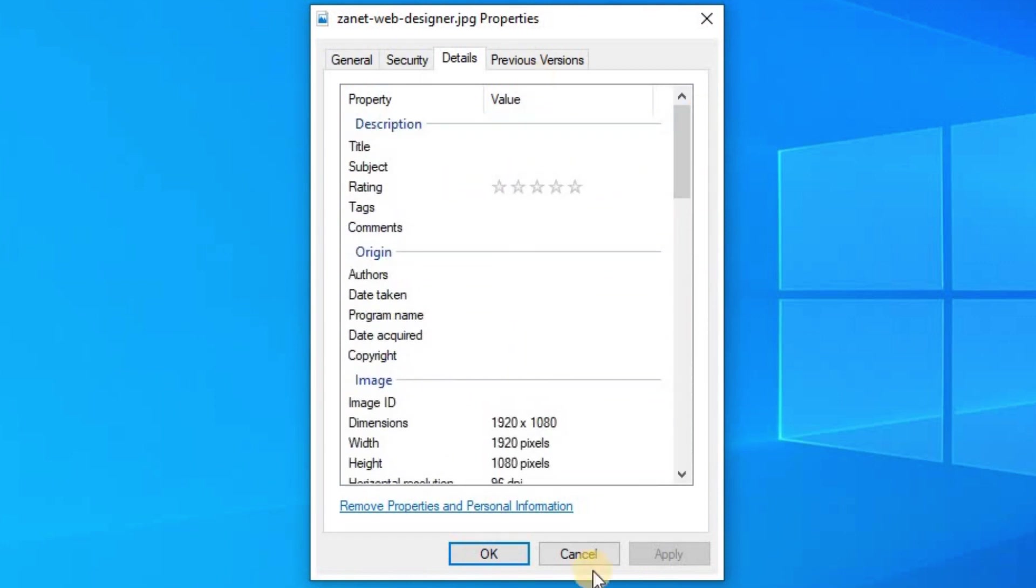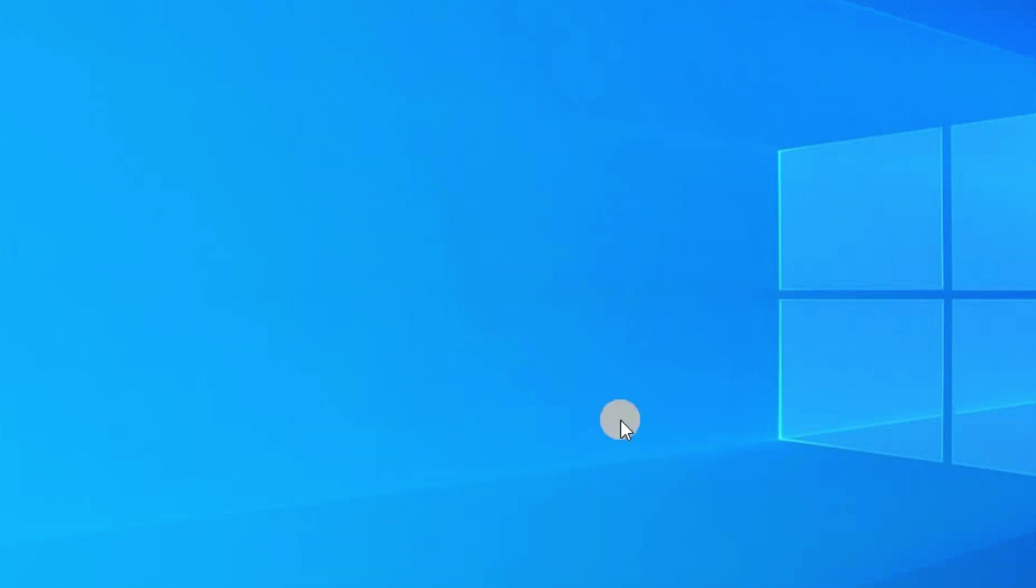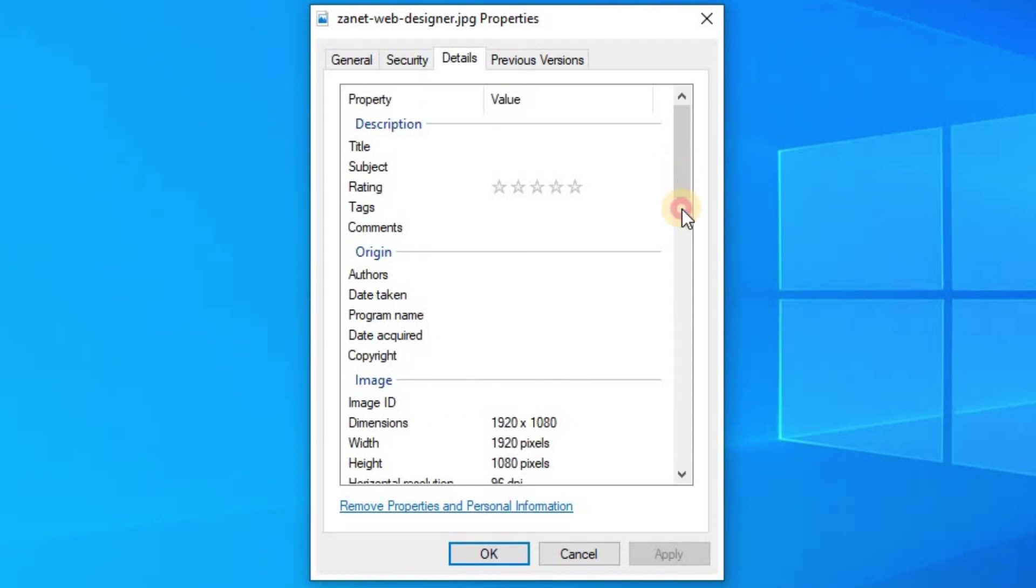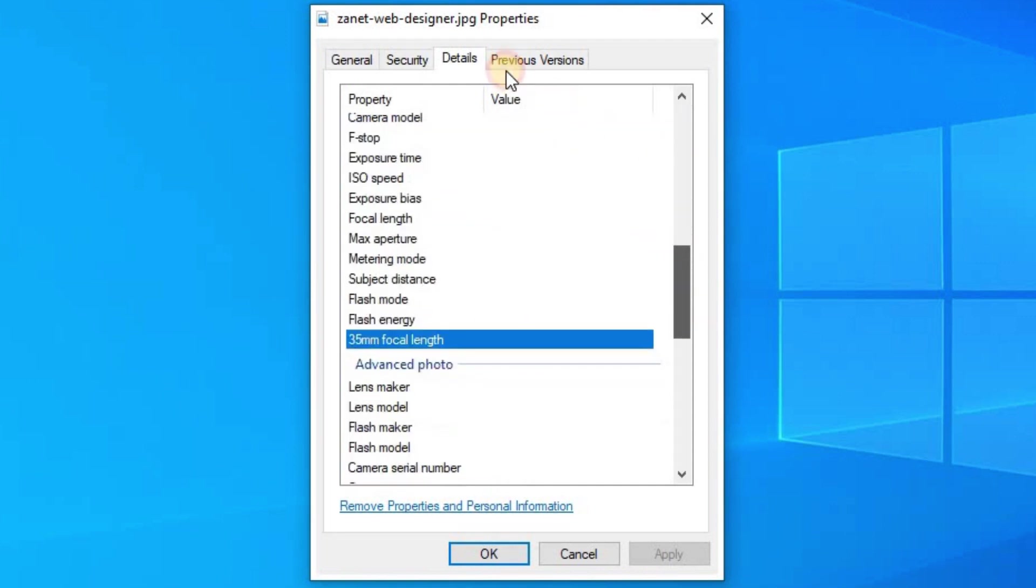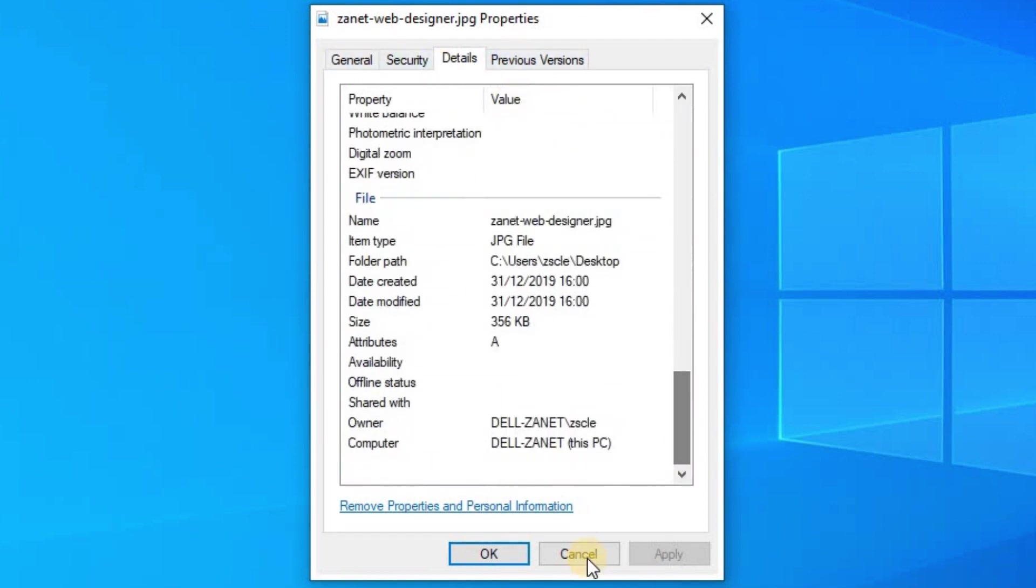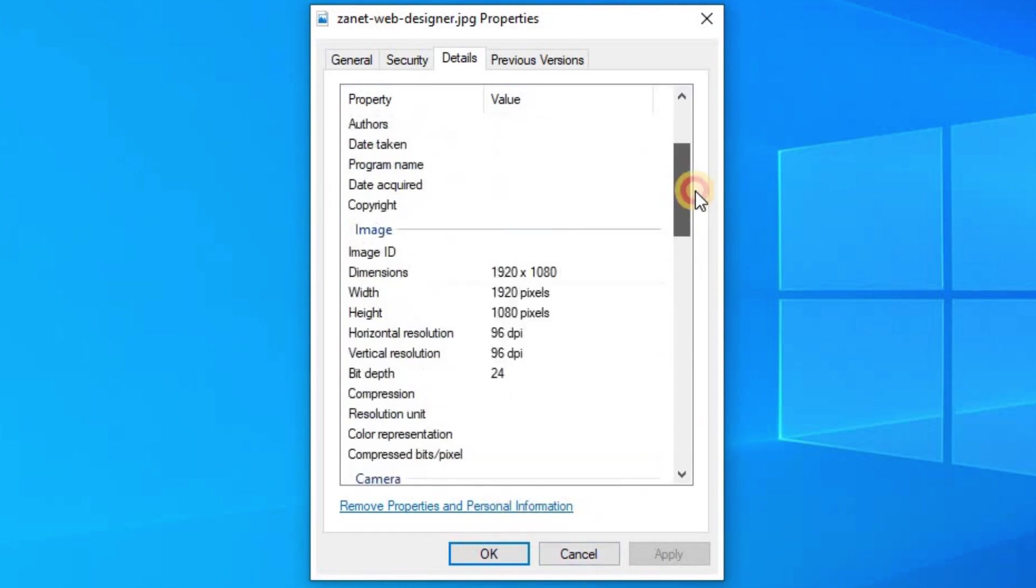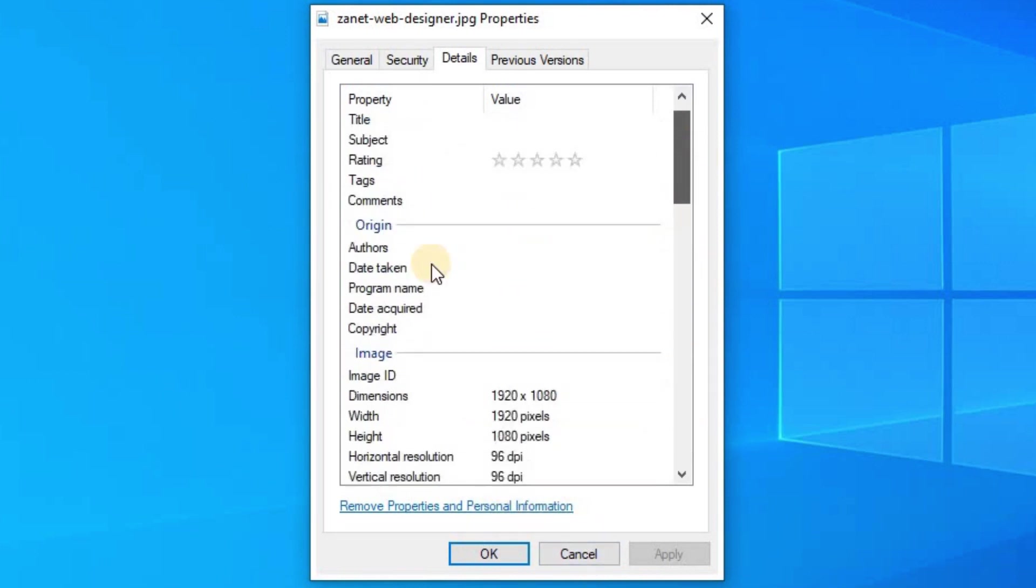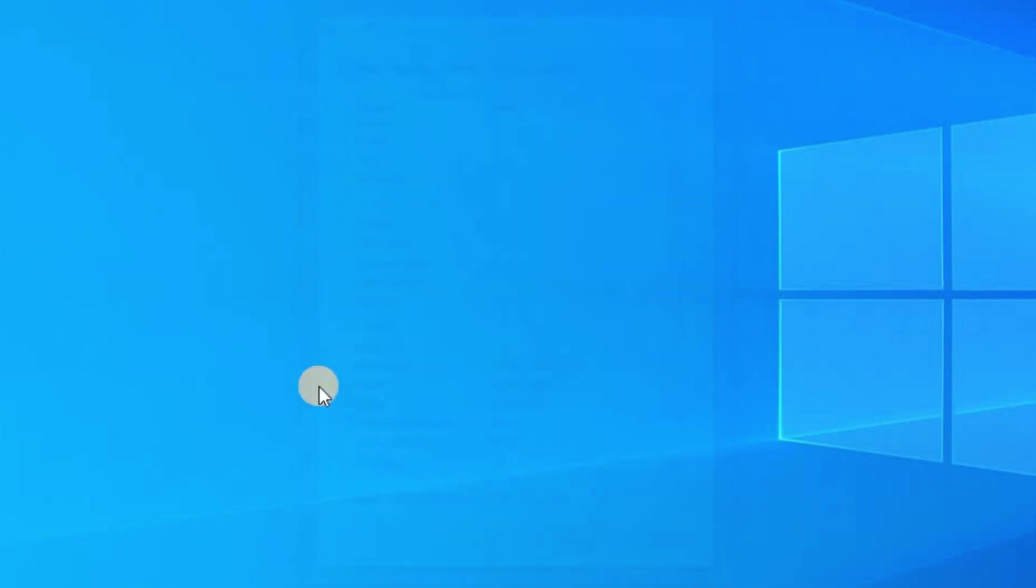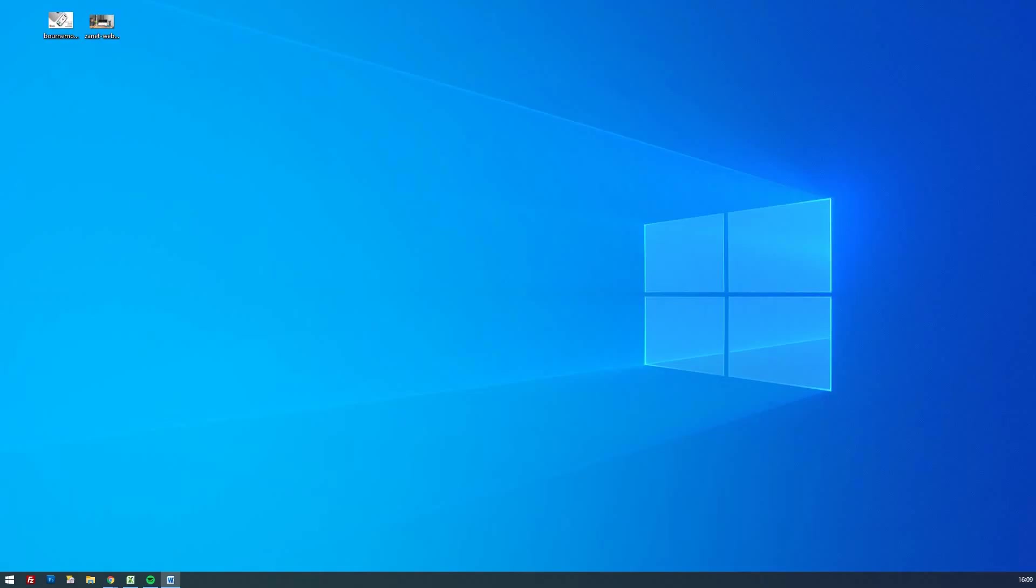So what we're going to do, we're going to make this image so it can have it. Now, you might think, well, is it just a case of going to properties, going to details and then typing it in or adding it? Well, no, it's not. And you can't do that. And that's where the problem is, is you can't add these manually, like you might add a copyright or a tag or a comment. This is much more difficult. And that's why you need a tool to do so.